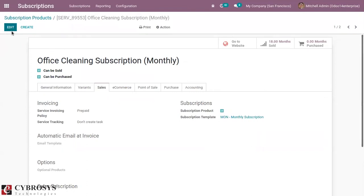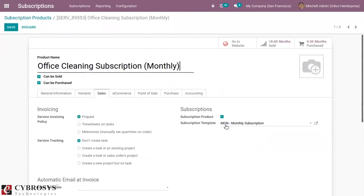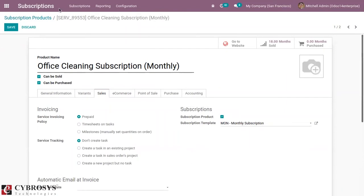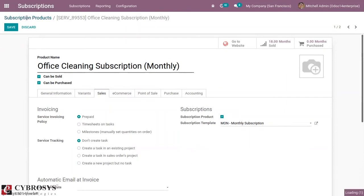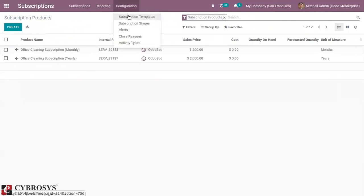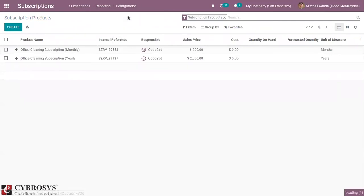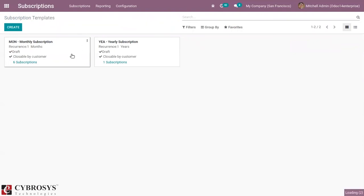A default subscription template is set for this product — you can see it is a monthly subscription, and you can change it from here. If you want to configure more subscription templates, you can go under configuration and view the templates. This makes it easier to create subscriptions quickly using these templates.